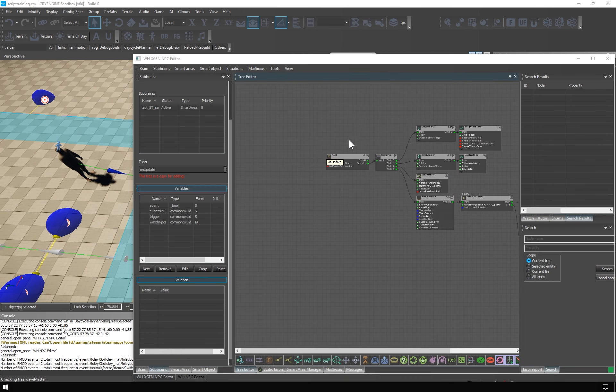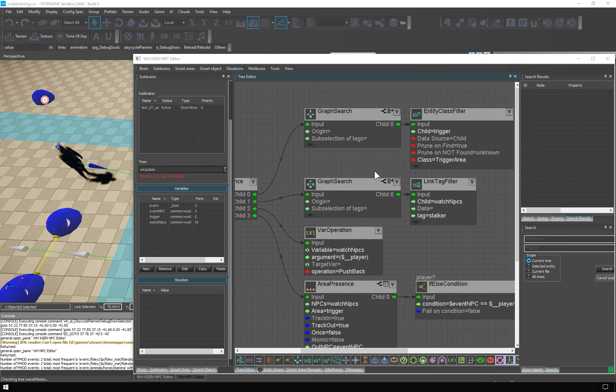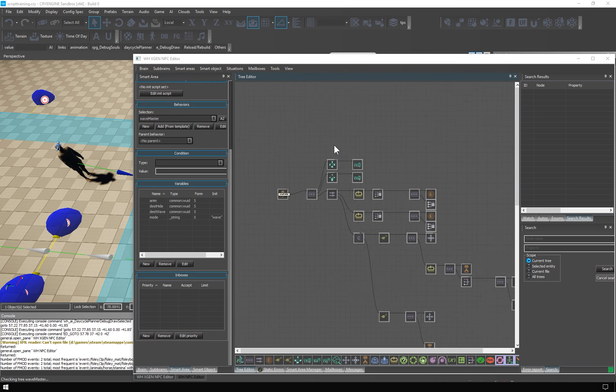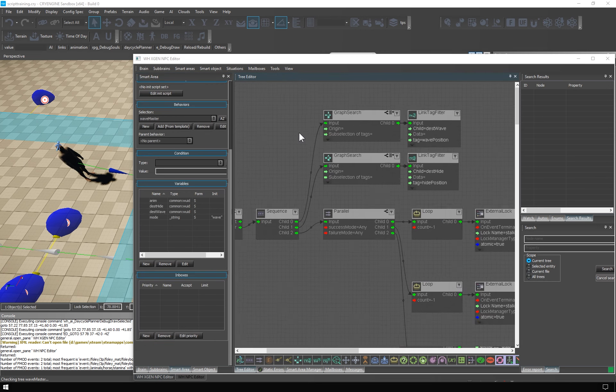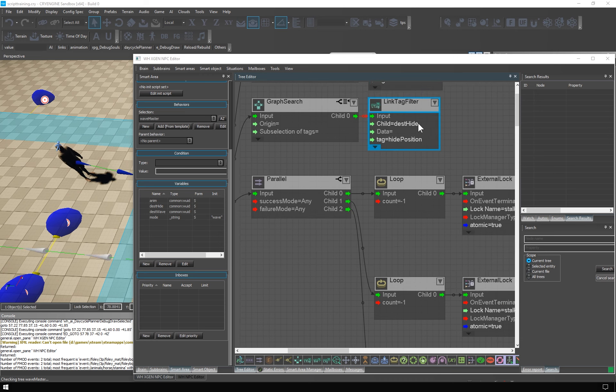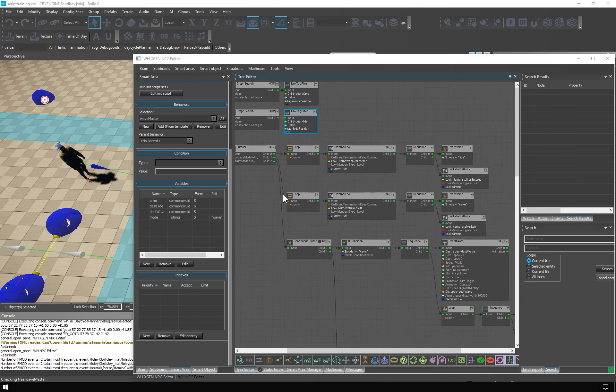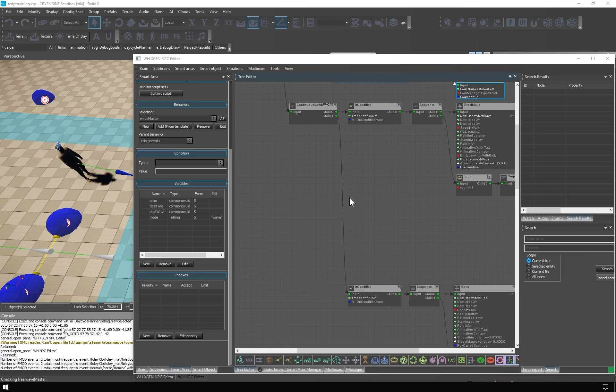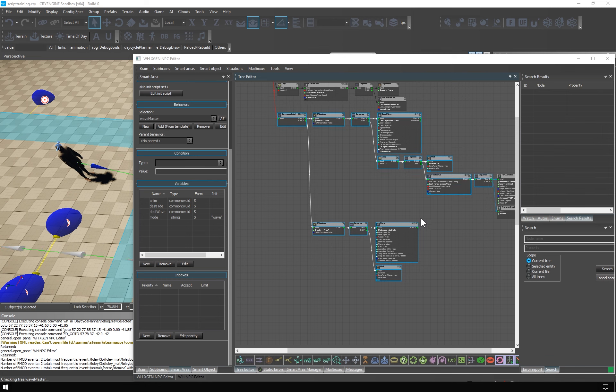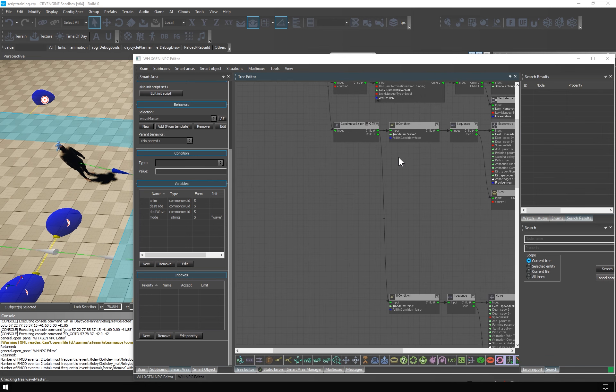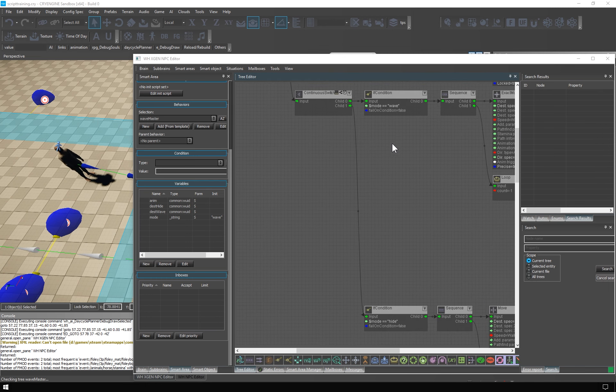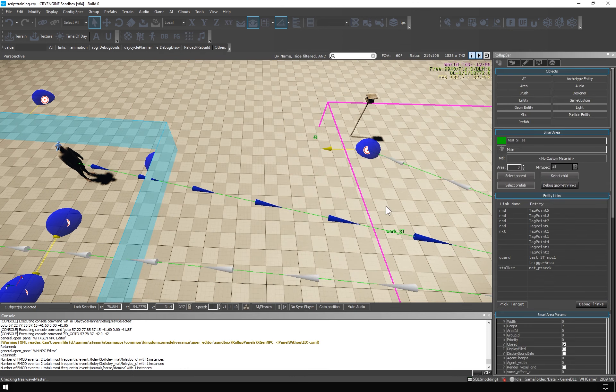The wave master behavior is defined like this. We find the two tag points. Then under this parallel node. We have some control structure I will explain later. And there's the execution part. Which starts with a very familiar system. We have two modes. Wave and height. And they are preceded by continuous switch.